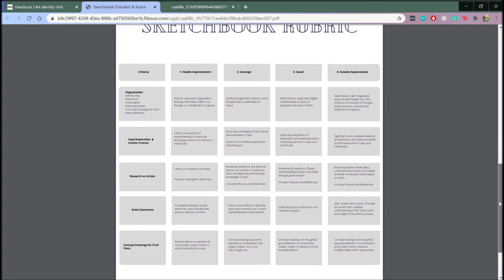This covers the organization, experimentation, and artistic process, research on artists, artist statement, and concept drawings for the final piece.